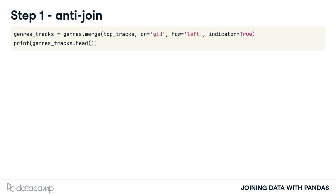The first step is to use a left join, returning all of the rows from the left table. Here, we'll use the indicator argument and set it to true.